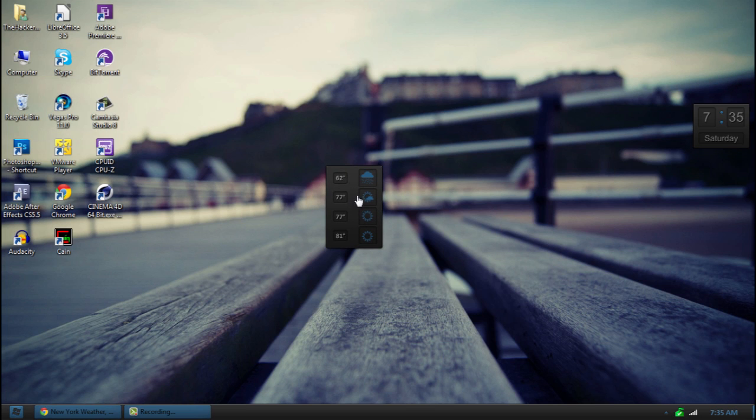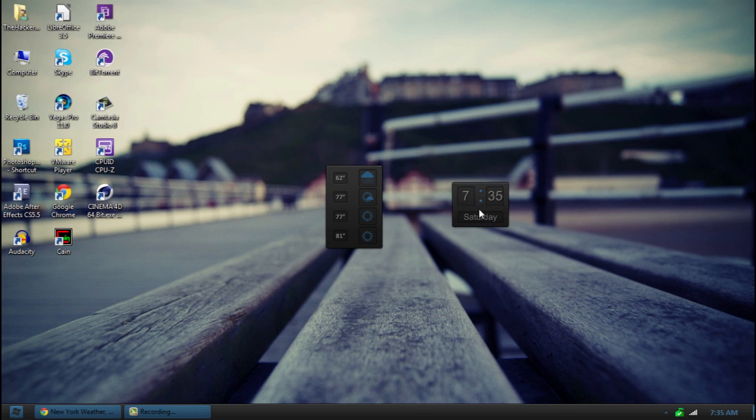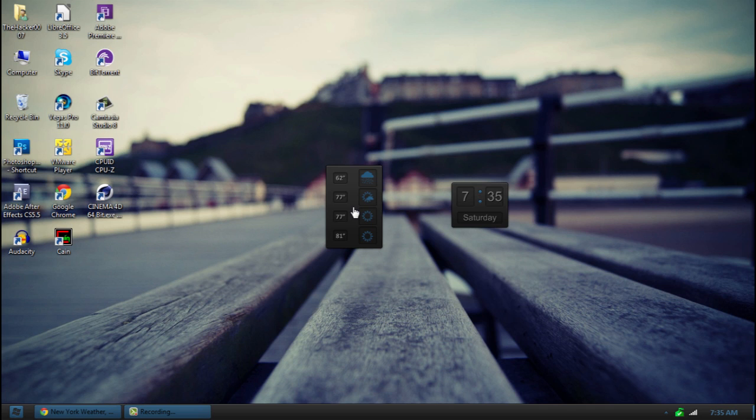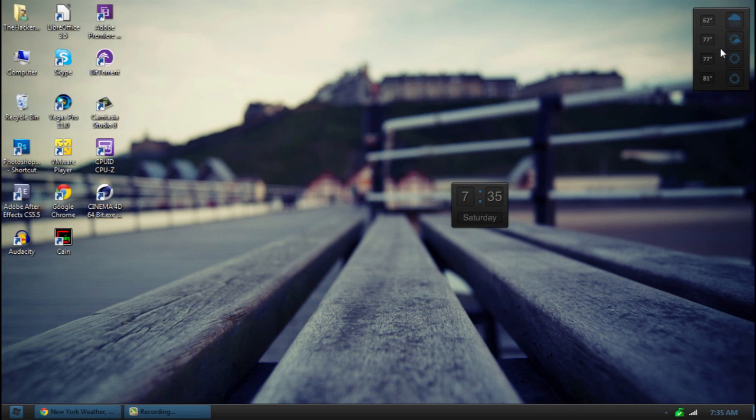Little weather and the time. So I have customized those. The time by default will automatically grab your system time. But this one right here you have to set up. So if you don't have it come up with this right away, odds are you won't.